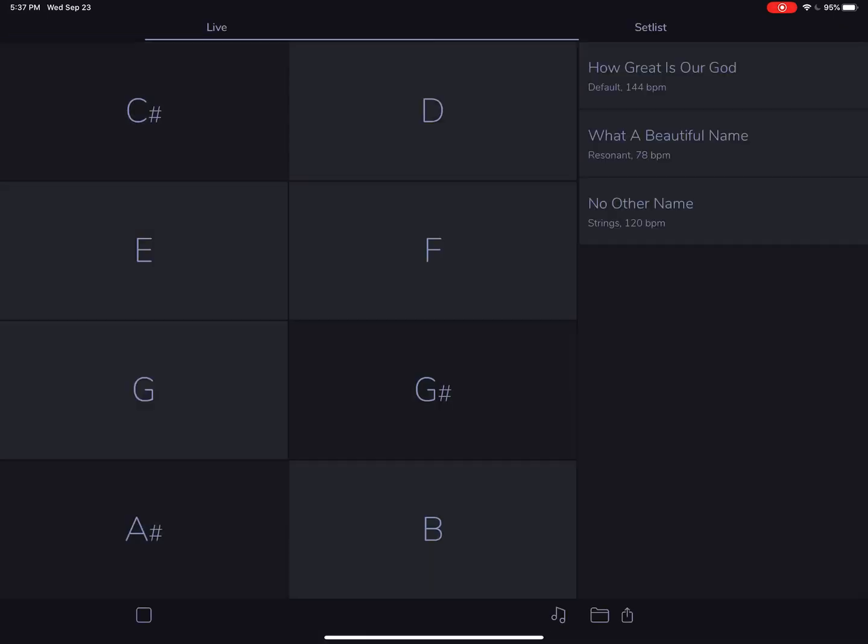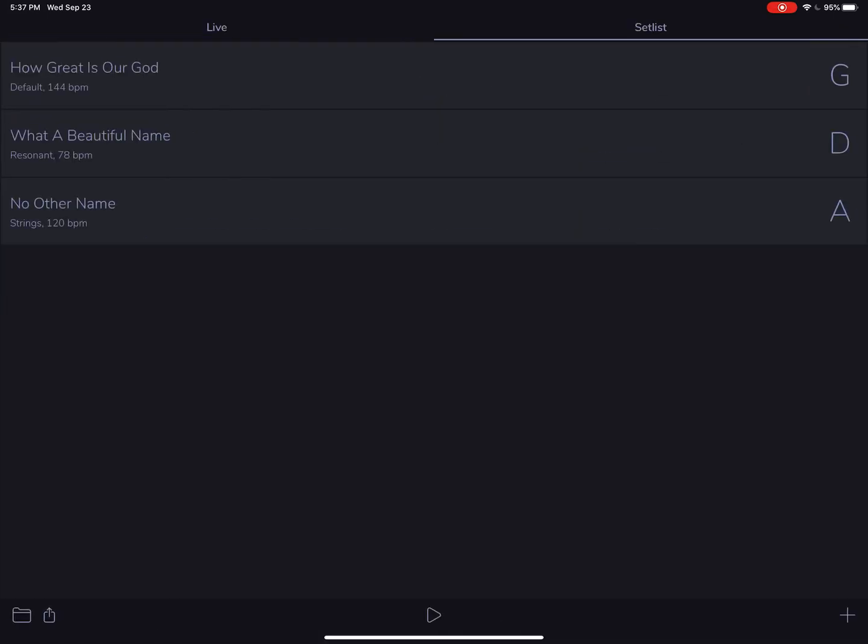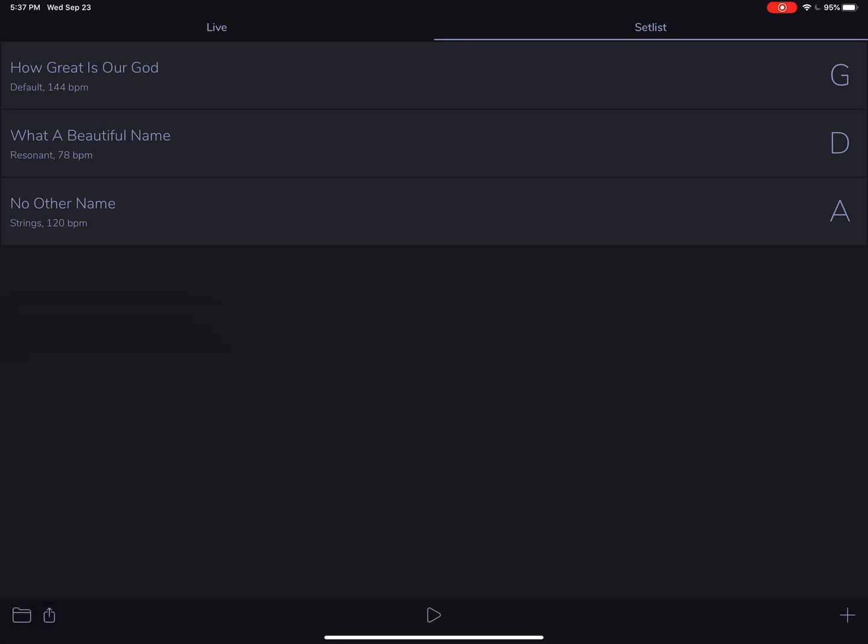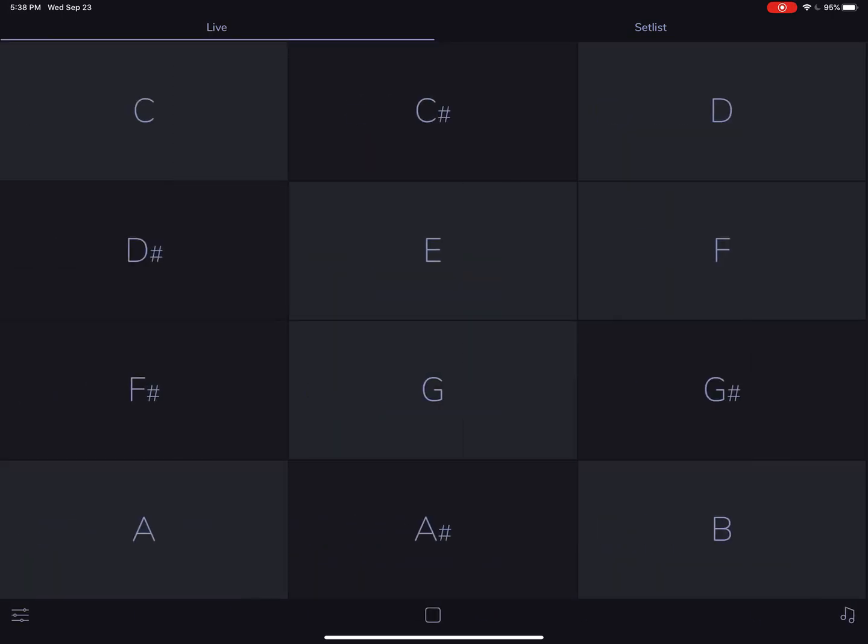In setlist mode, we have two buttons down here. You have a little setlist manager, and the share button is for airdropping your setlist to your friends with iOS devices. You can send your setlist right to them and stay easily on the same page as the rest of your band.